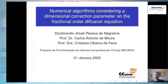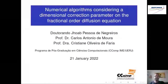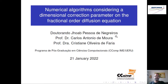Meu nome é Joab, professor de Negreiros, sou doutorando no CECOMP e na UERJ. Vou apresentar aqui o trabalho feito por mim e pelos meus orientadores, o professor Carlos Antônio de Moura e a professora Cristiane Oliveira de Faria. Nesse trabalho, nós apresentamos um algoritmo numérico considerando um parâmetro de correção dimensional na equação da difusão fracionária.